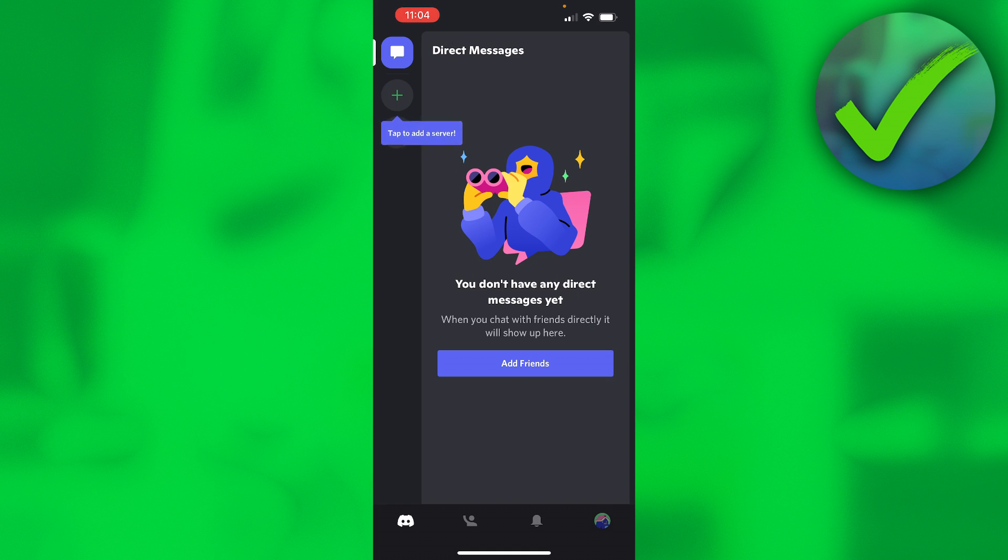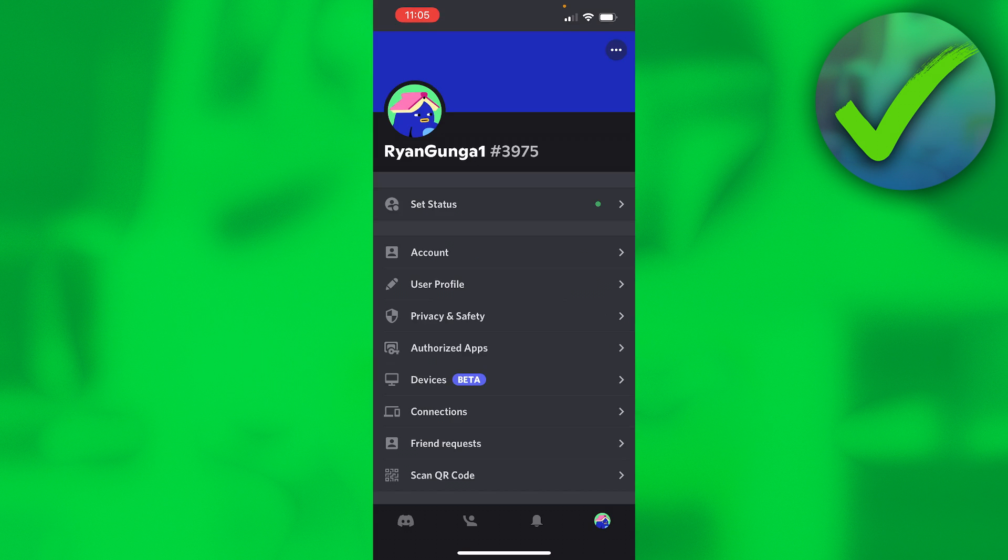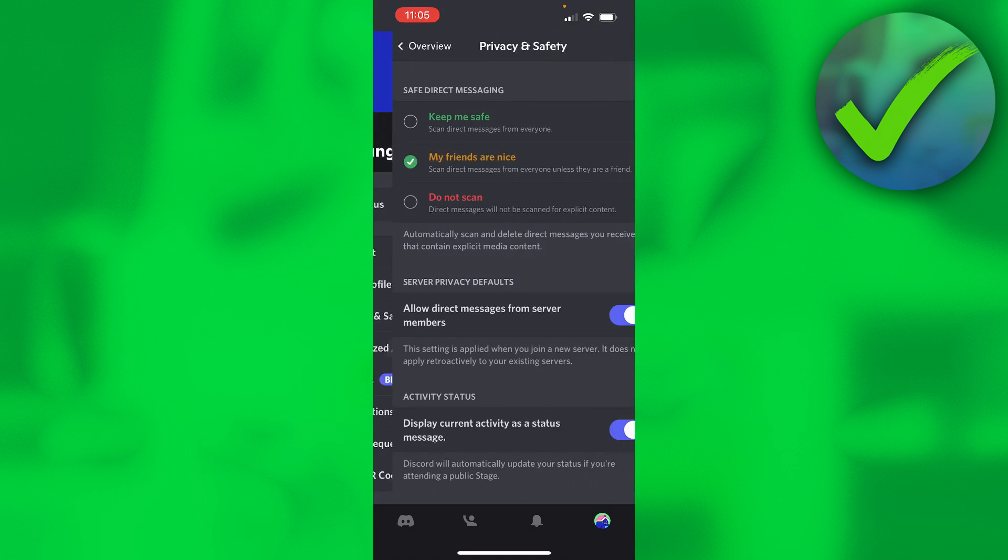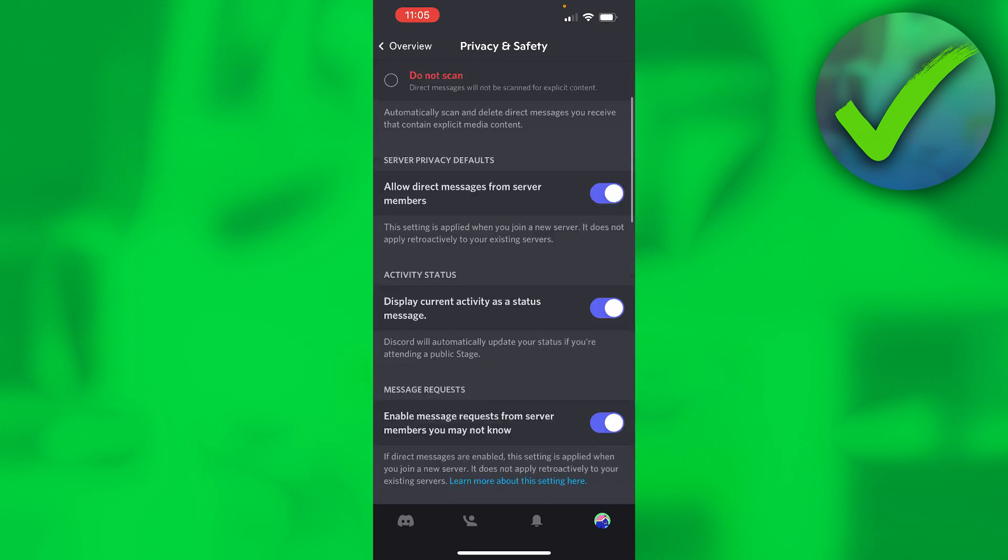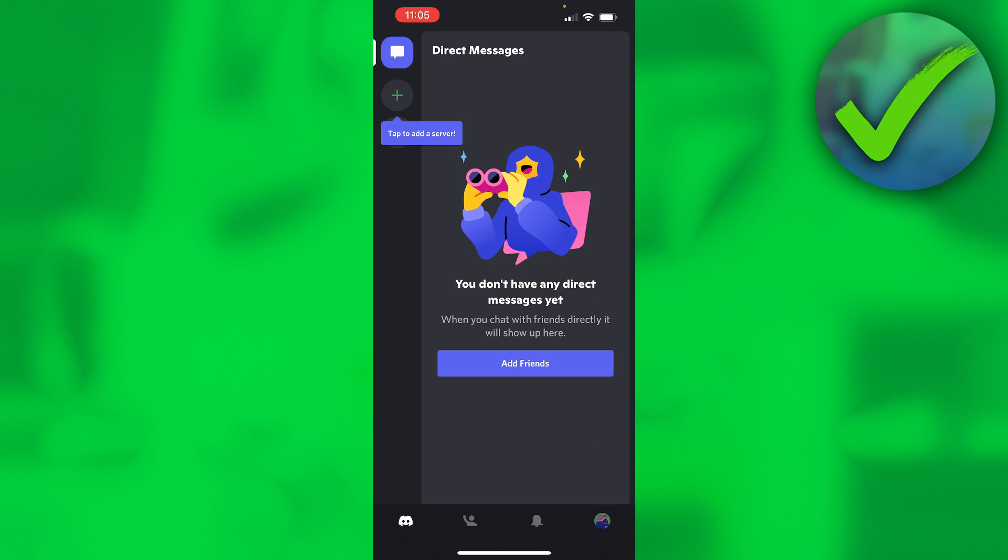So I'm right here in the Discord app. Now unfortunately I cannot change this setting in the Discord app because if I go to privacy and safety, it simply just is not here.